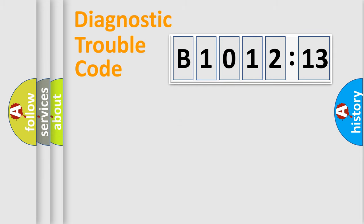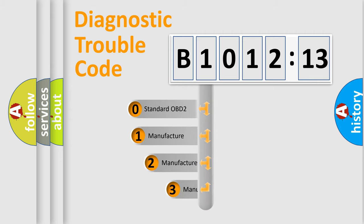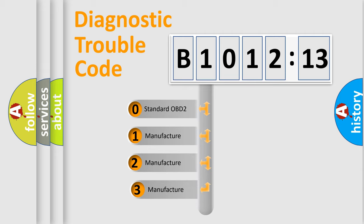Powertrain, Body, Chassis, Network. This distribution is defined in the first character code.